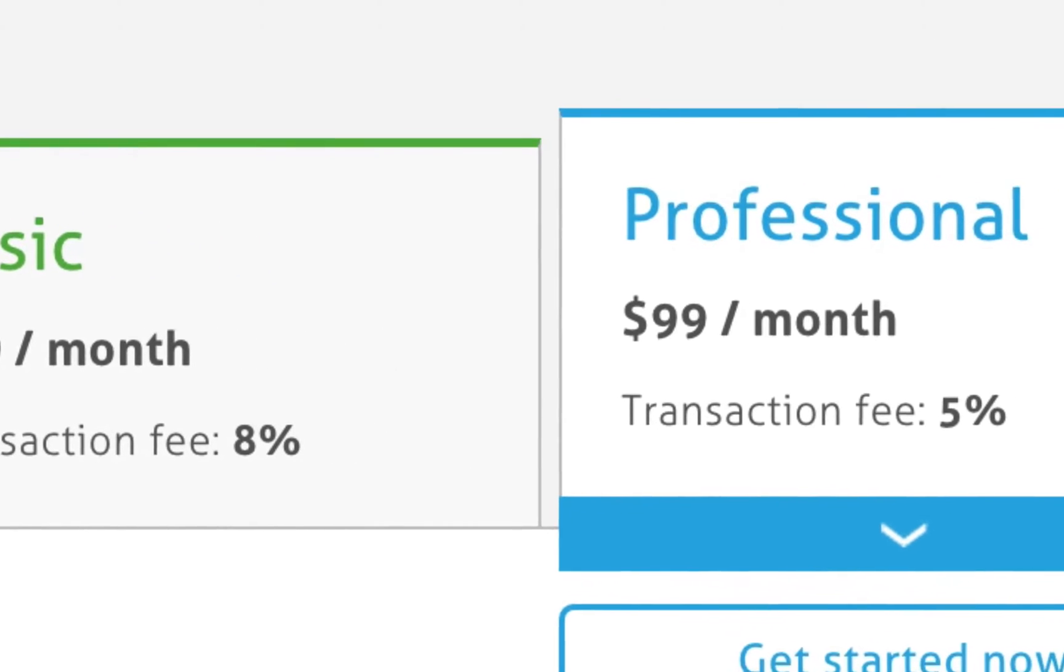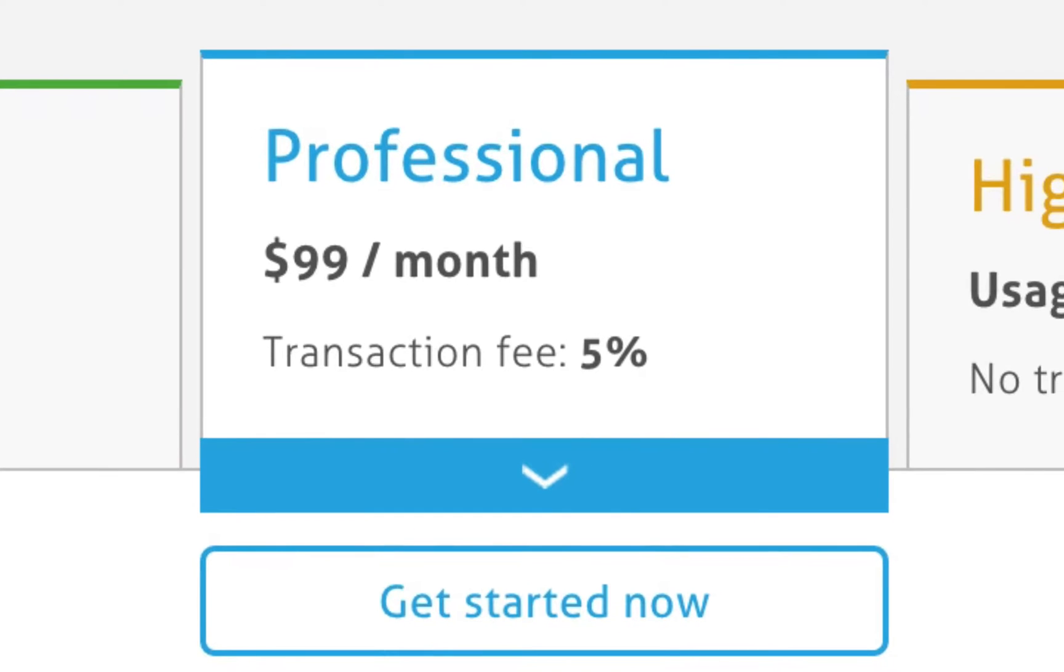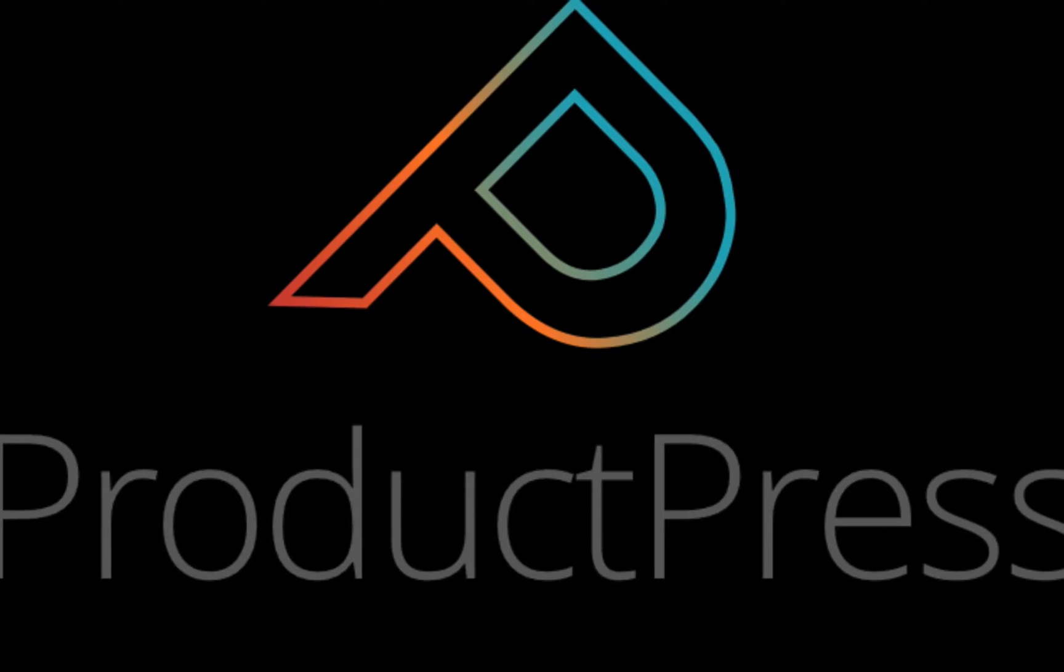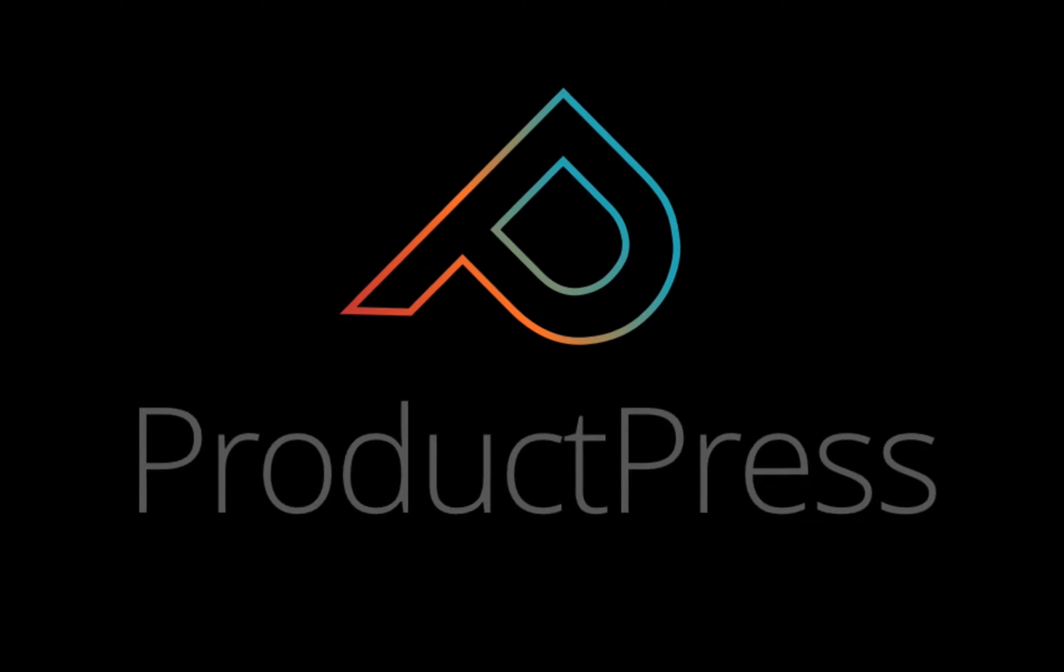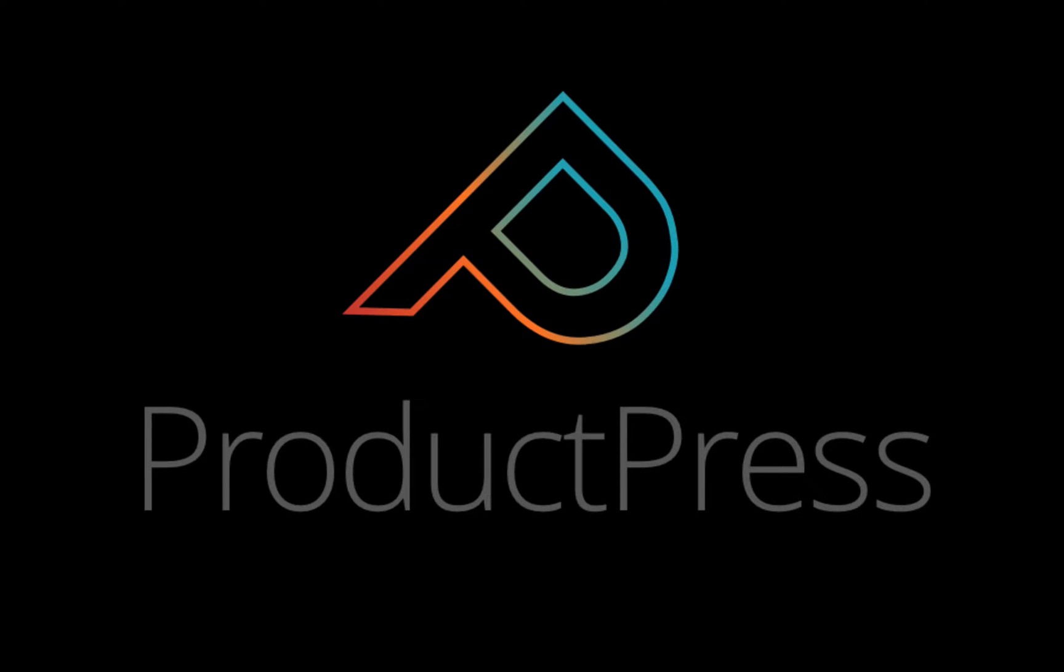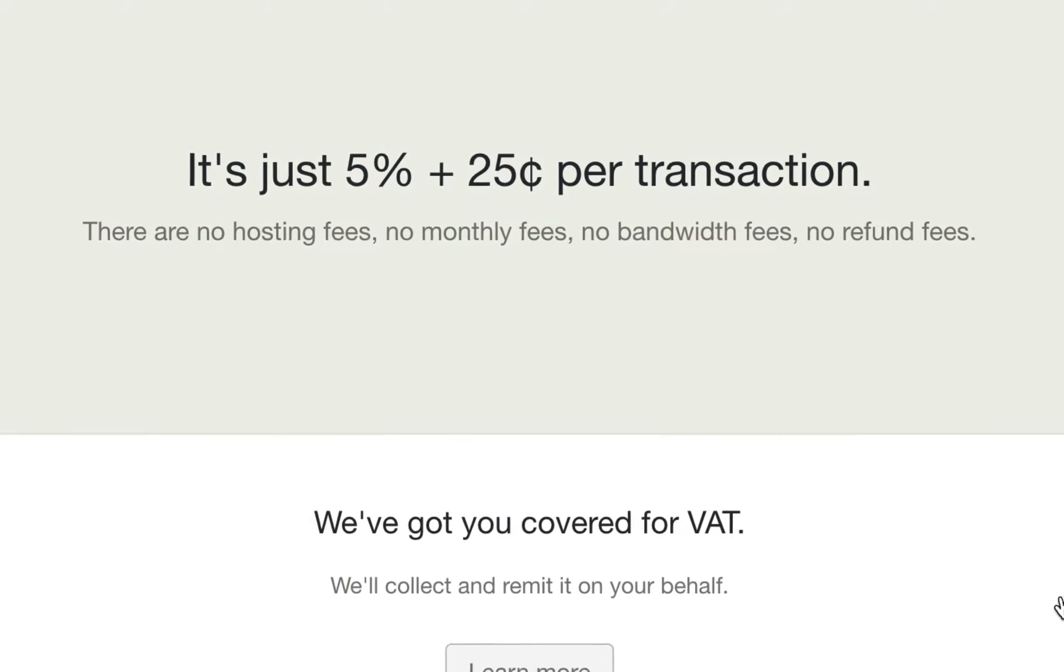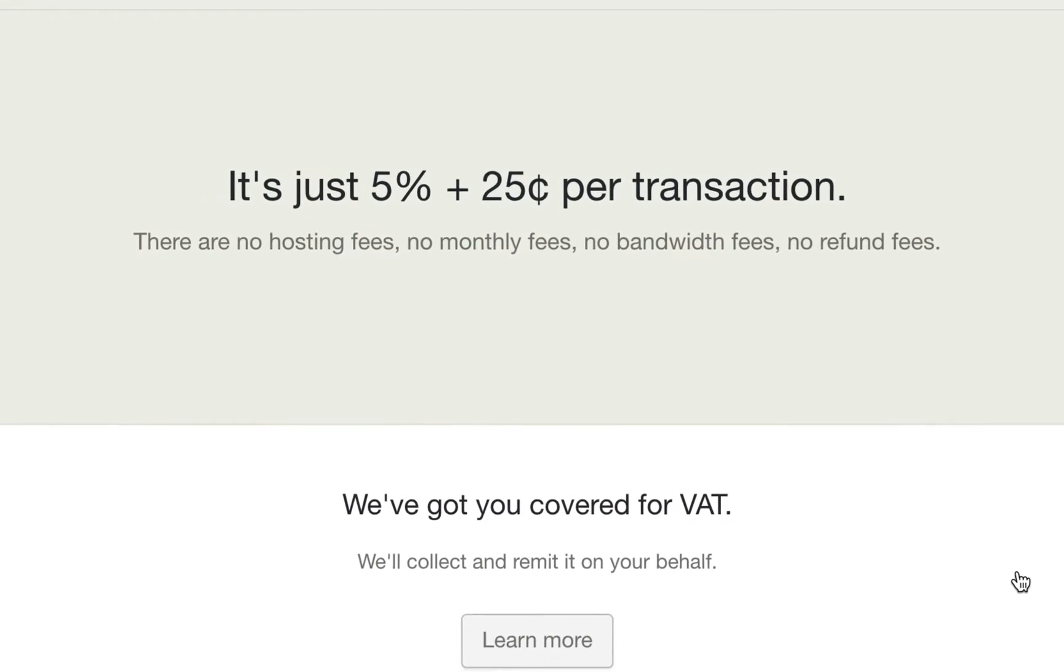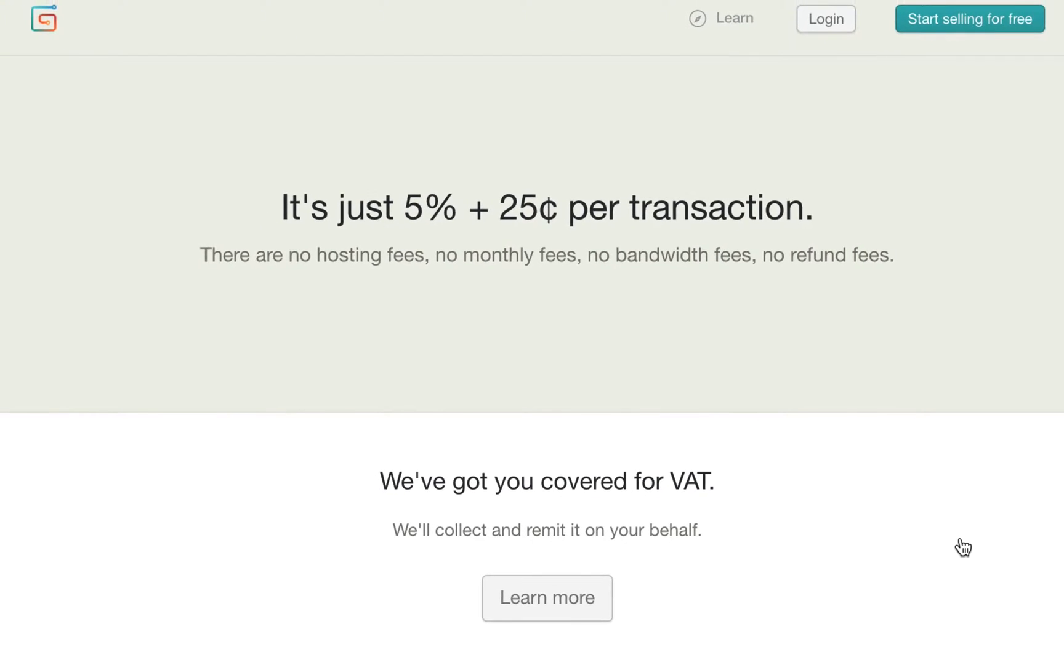Like I said, a lot of the other platforms charge hundreds of dollars per month, plus a transaction fee. With Productify, you only pay for the plugin once, and then you can use it forever. The only other charge is Gumroad's already low transaction fees.